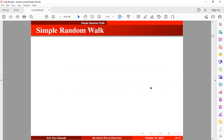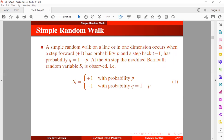A simple random walk on a line or in one dimension occurs when a step forward given by plus one has probability p, and a step back given by minus one has probability q, which is equal to one minus p. At the i-th step, the random variable given by S index i is observed, as shown in equation one. Every step is associated with a random variable such that a step forward has probability p and a step back has probability q.